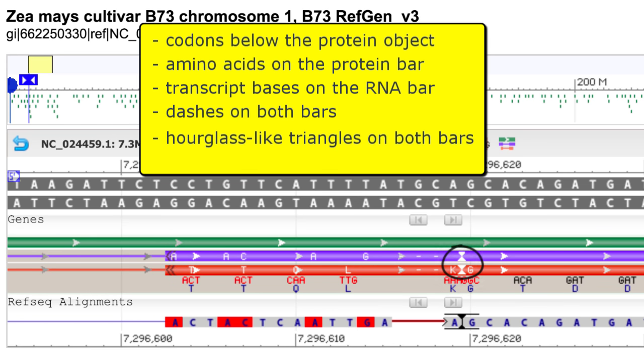And hourglass-like triangles in the RNA and protein bars represent insertions relative to the genomic sequence.